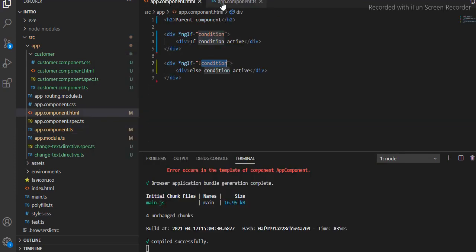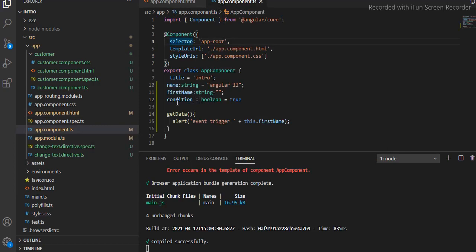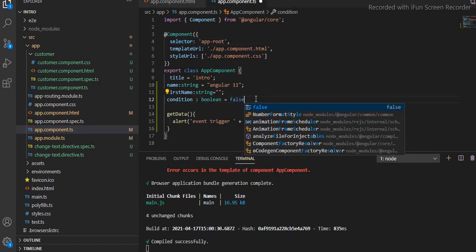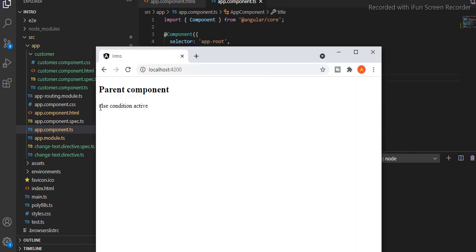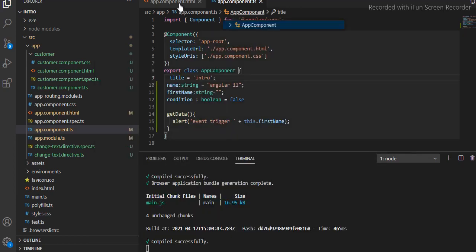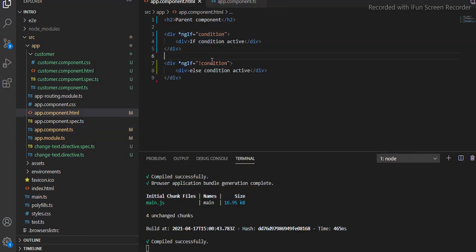Compiling up and we'll see the output on the browser — "if condition active" — because the value of the variable is true. So let's make it false. Now you can see "else condition active" because this variable is holding the false value.